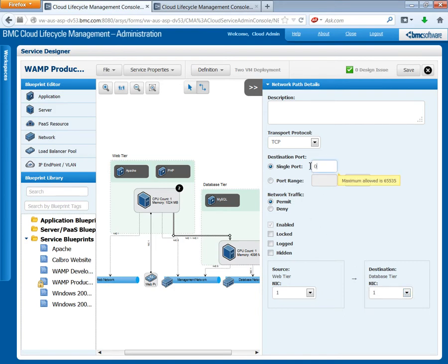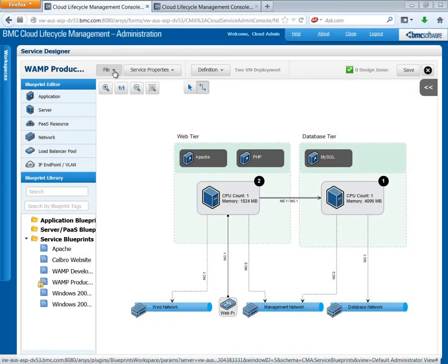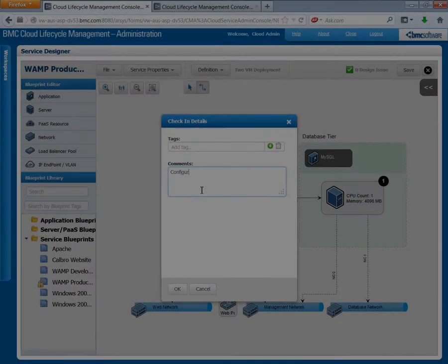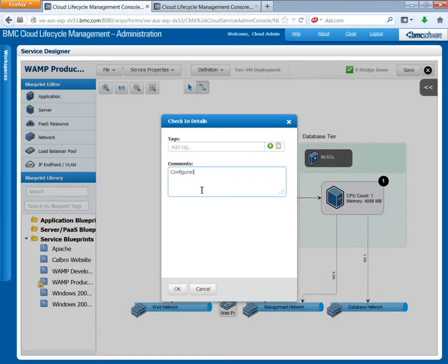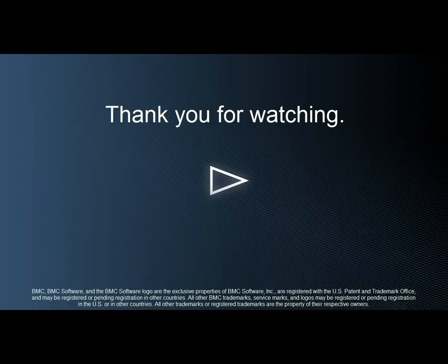Go back and set the single port that you want to allow to port 3306 — that's the MySQL port. Save the blueprint and check it in. You've just configured a firewall that allows the web server to connect with the database server on port 3306.